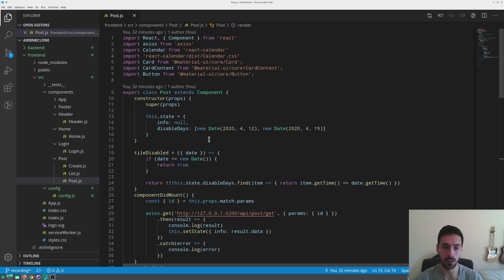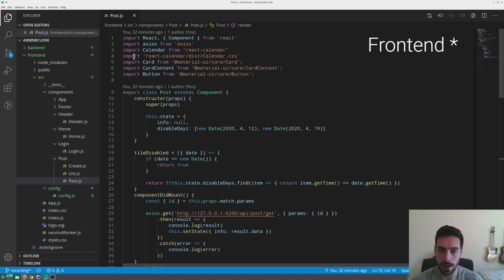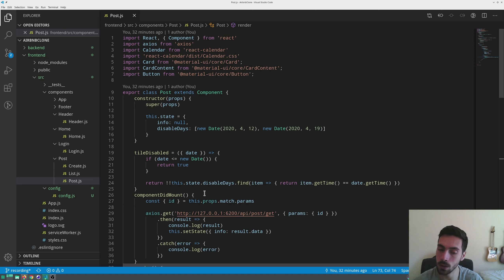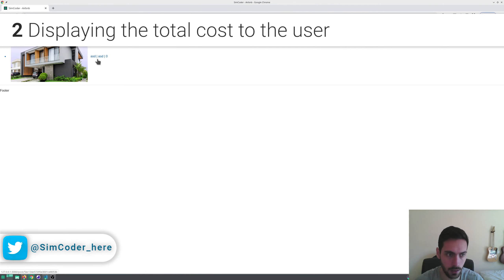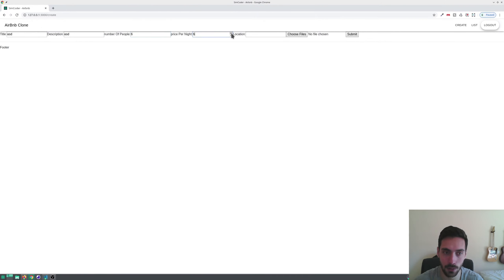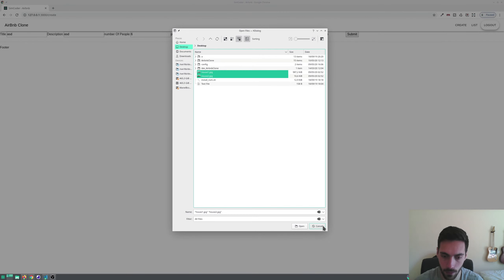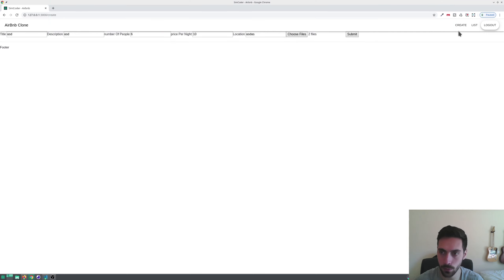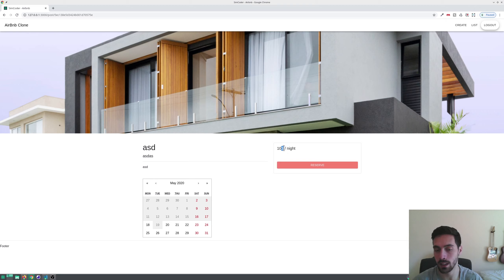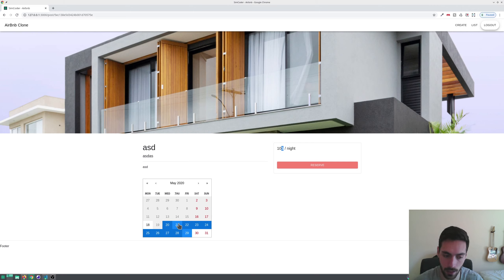Jumping into the code — this is where we left off in the previous lesson. We are not going to do a lot with the back end, however I want to display to the user how much they are paying in total and per night. The price is currently zero per night, so I'm going to create another post with a price higher than zero — let's make it 10 so it's a round number. We now have 10 per night, and we want to show the user the total amount of money they'll have to pay by choosing a number of nights.